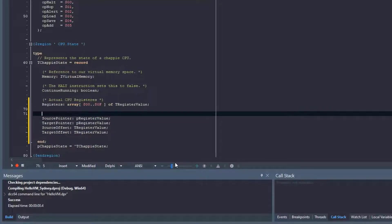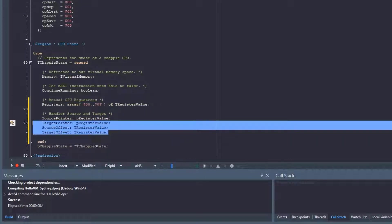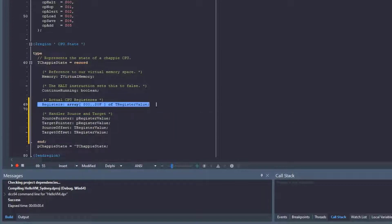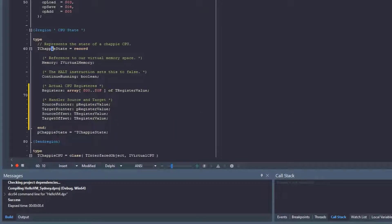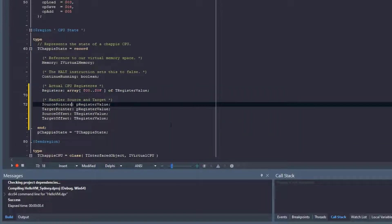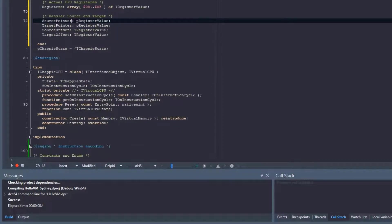These are going to be for our handlers — the handlers basically shouldn't need to work with the registers directly anymore because they'll be provided with a pointer to the relevant register. I'm going to leave the registers in this Chappie state type because I'm thinking of moving this type to the API level so that we can use the instruction handler to inspect the registers as the program progresses. Now let's go back down to our run method and see how we might decode these instructions.